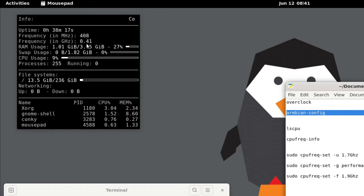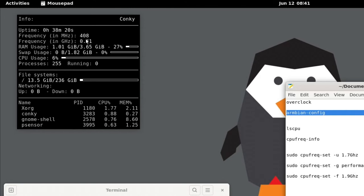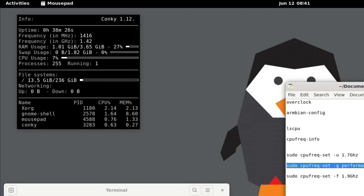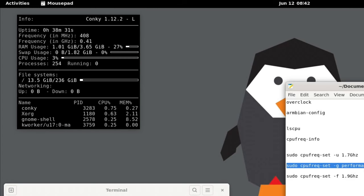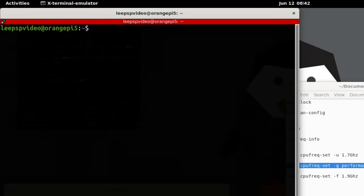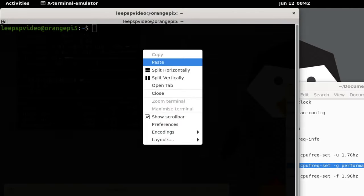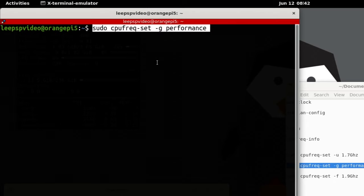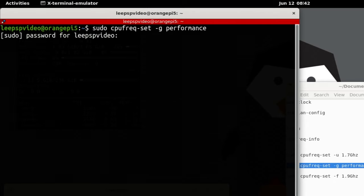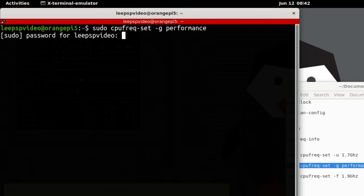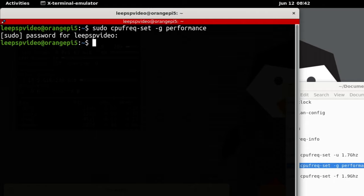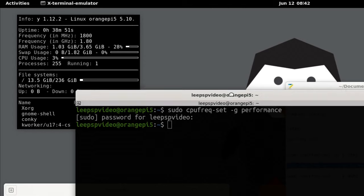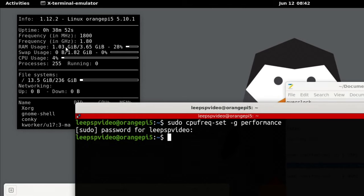You can see that it hasn't actually made any difference because the frequency is still at the low frequency. But I did manage to change it by using this command, which is to do with CPU frequency utilities, which I think might have already been installed in Armbian but wasn't in Ubuntu. It asks for my password. So I've set it to performance, so it should be using the higher clock speed.